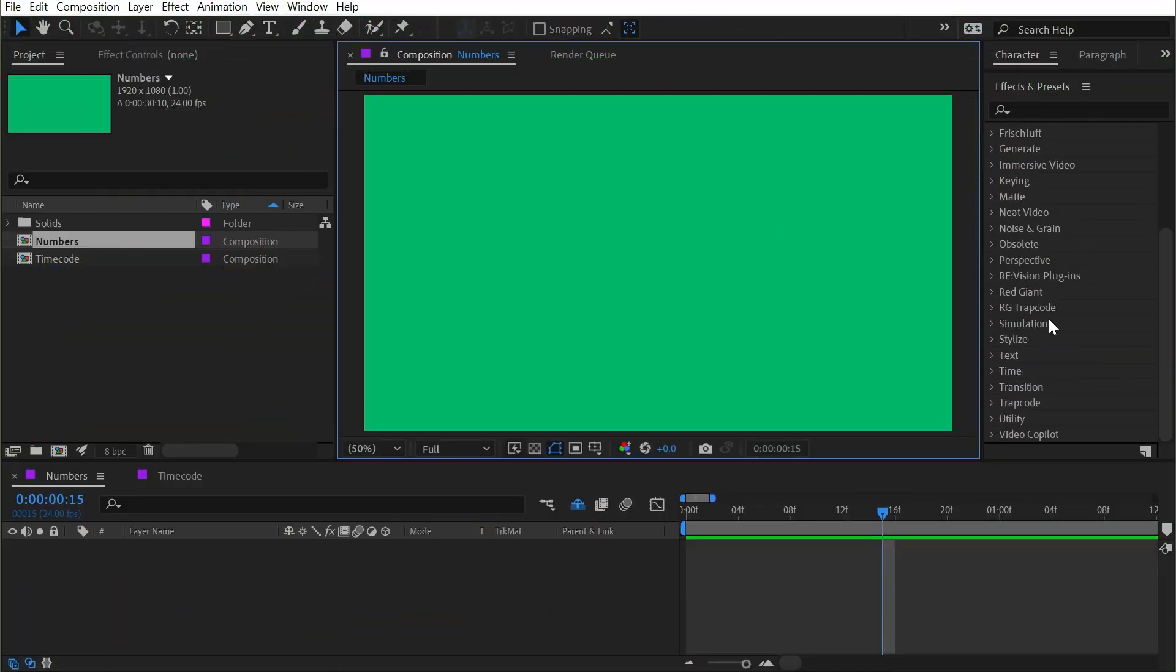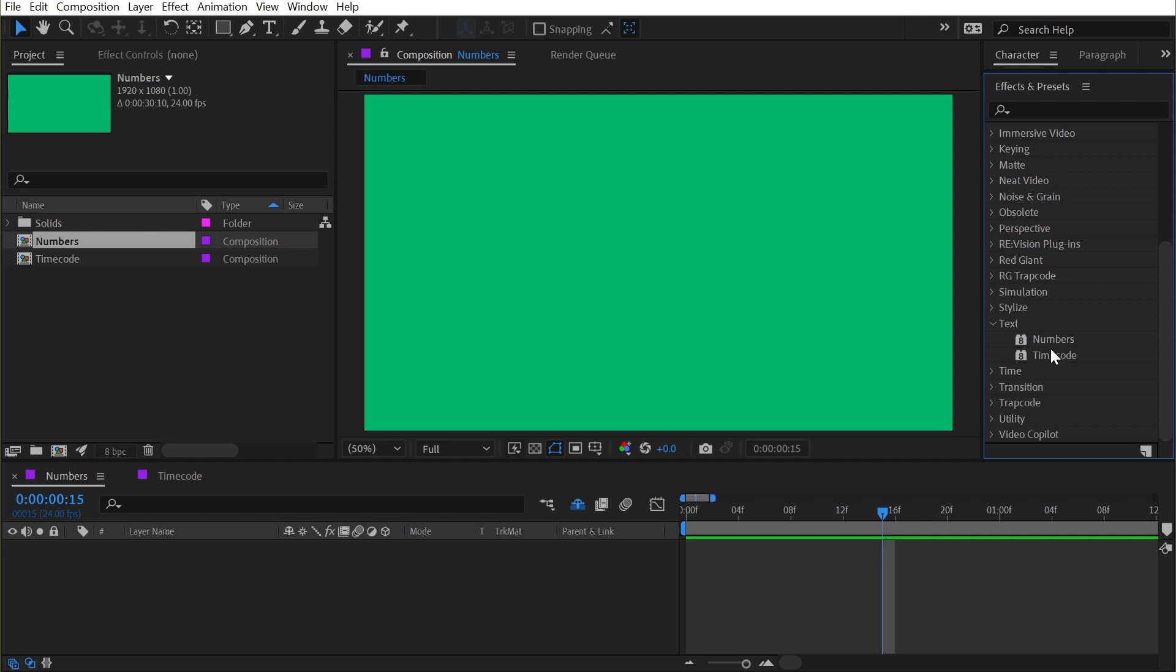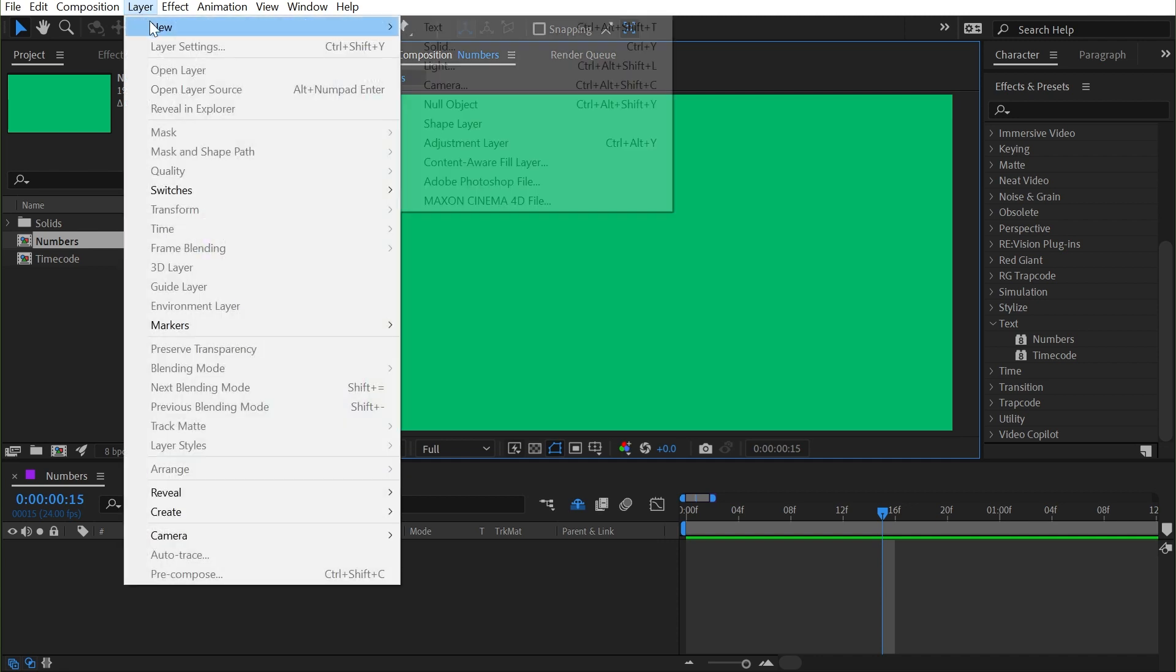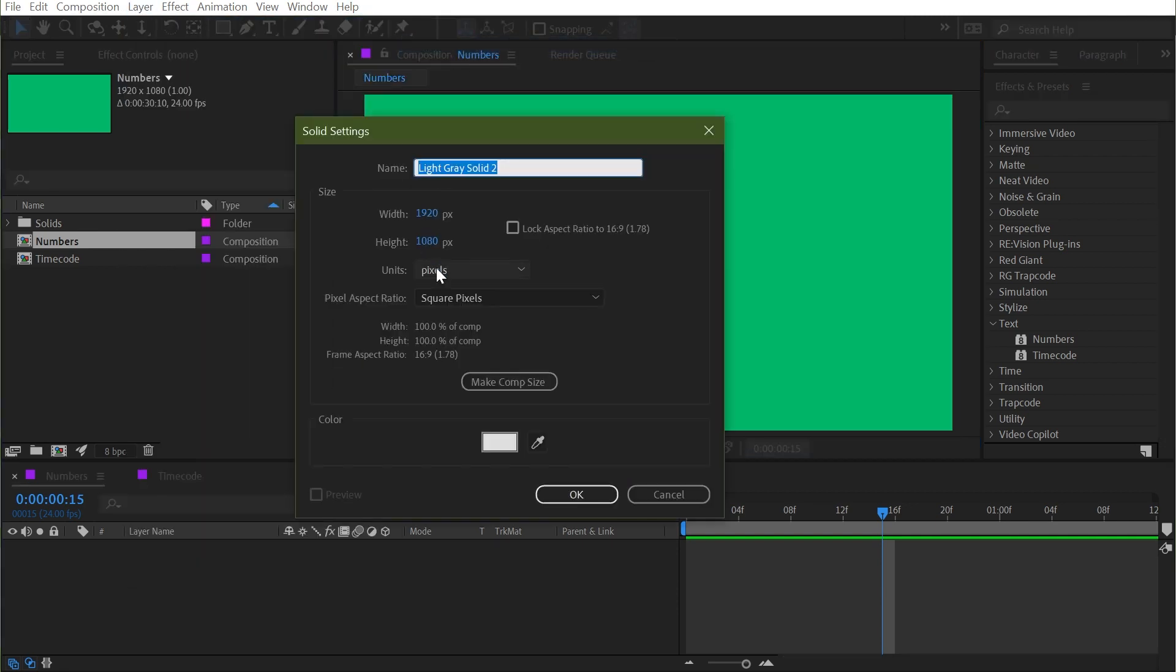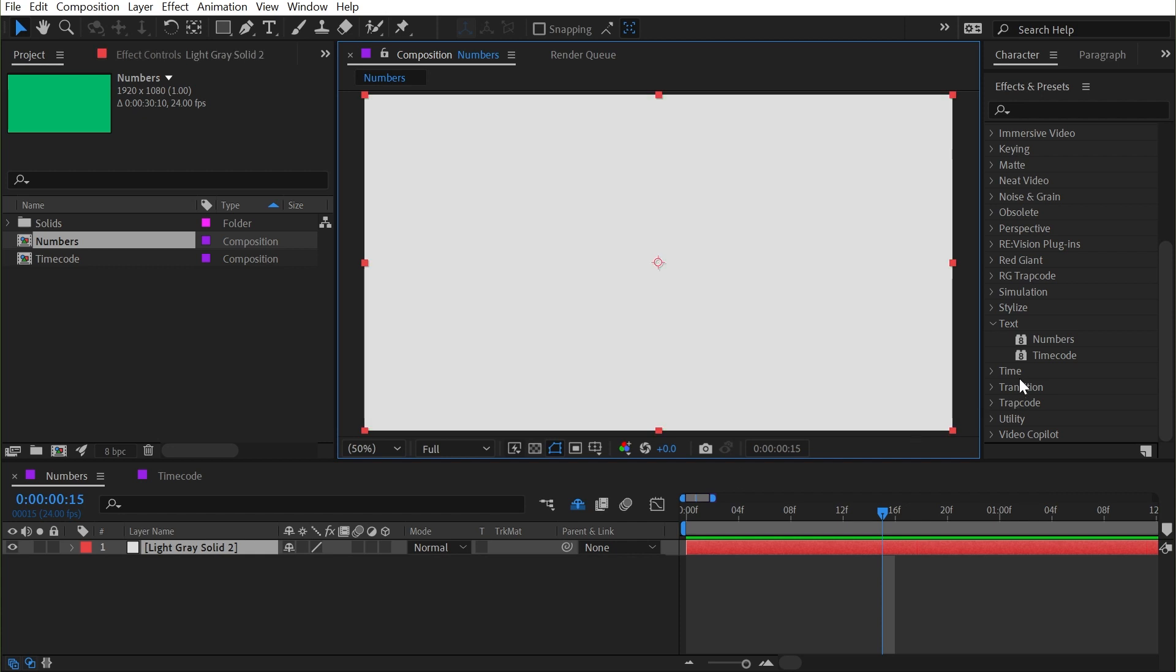Numbers and timecode can both be found under the text category, and these are actually the only two effects in this category. We need something to apply them to, so I'm just going to make a new solid by going up to Layer > New > Solid, make sure it's the size of my comp, and click OK.